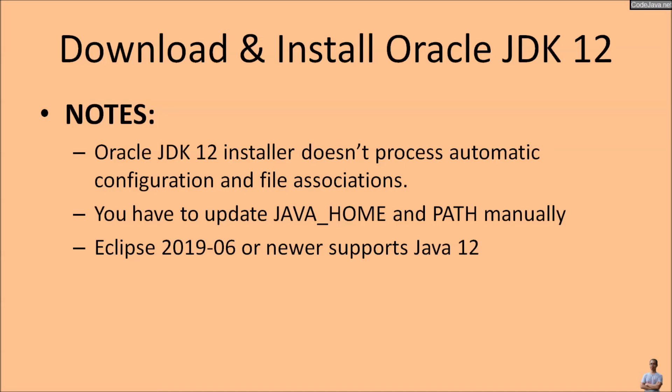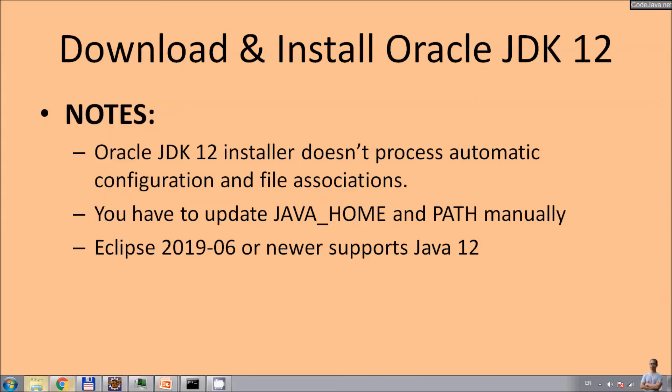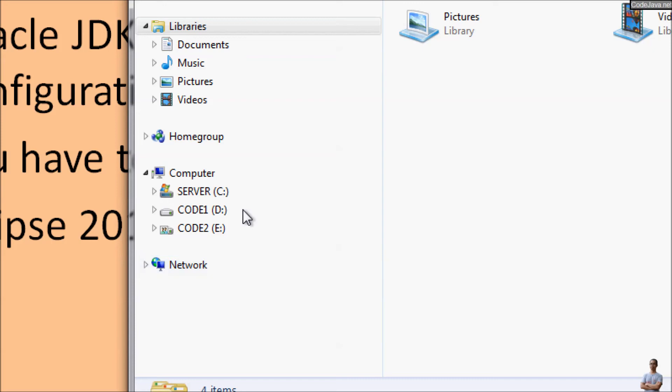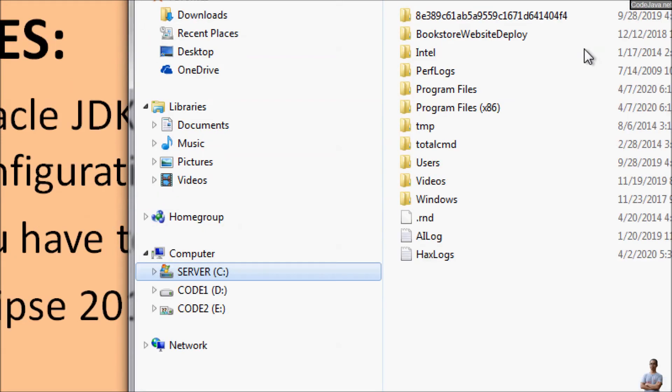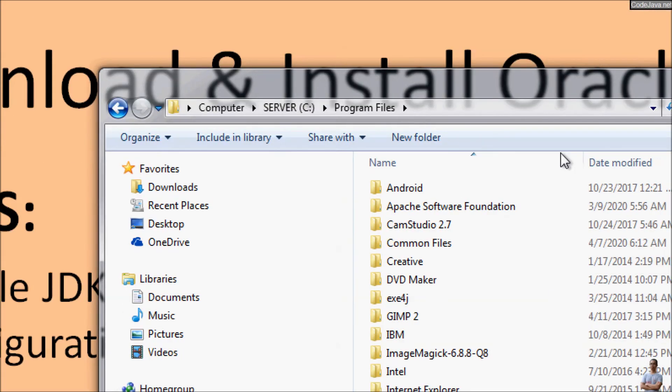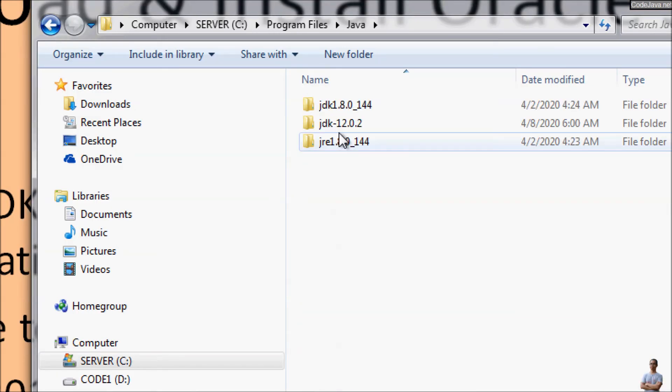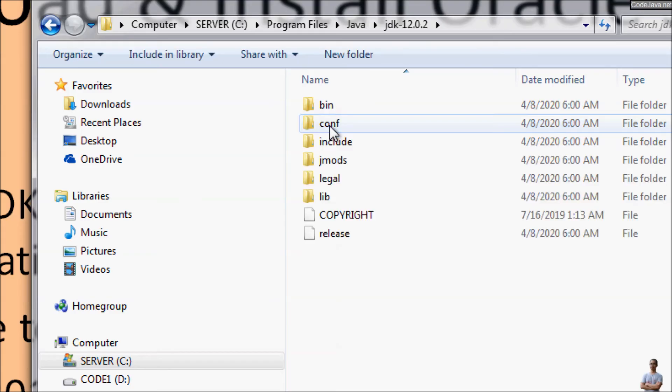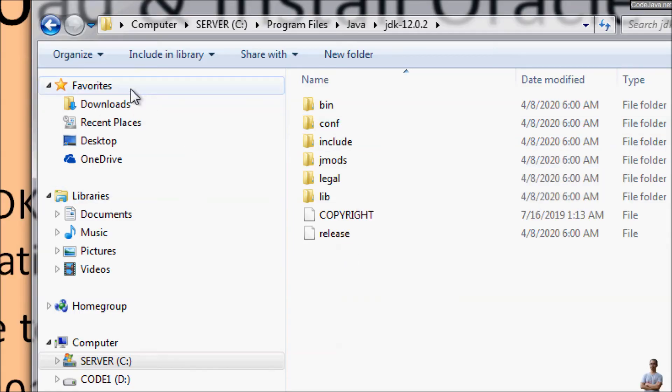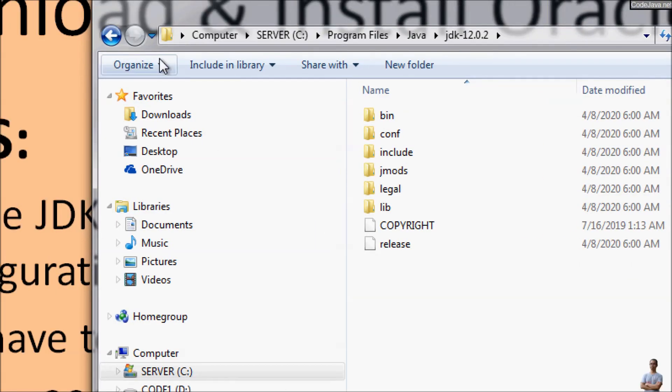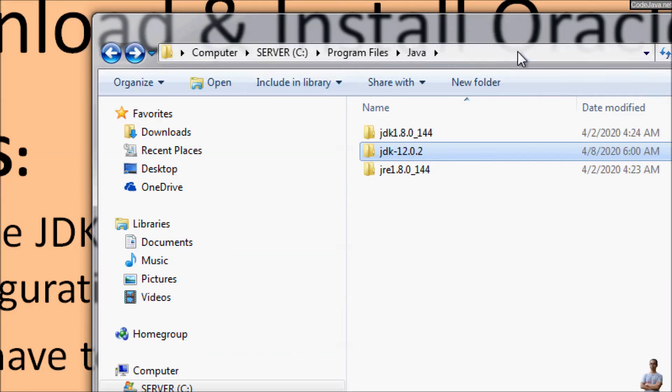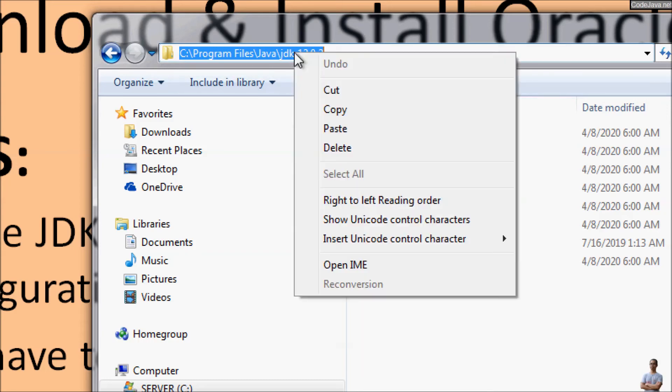Now let me show you how to update the JAVA_HOME environment variable. And open My Computer. And after installation you will see Oracle JDK 12 is installed in the Program Files Java, and you can see the directory JDK-12.0.2 here. You see the directory where Oracle JDK 12 was installed on Windows. And we copy this path to the home directory of JDK 12.